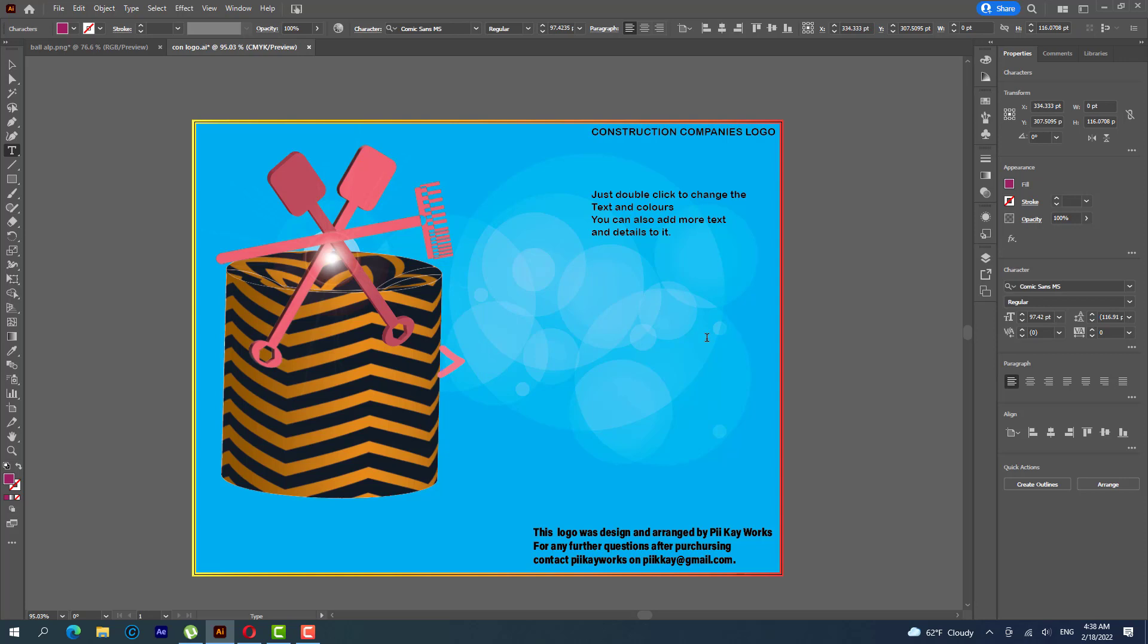If you want to write the name of your construction company, you can do that as quickly as possible. So let's say Cat's Construction Company, let's write that one, let's see.